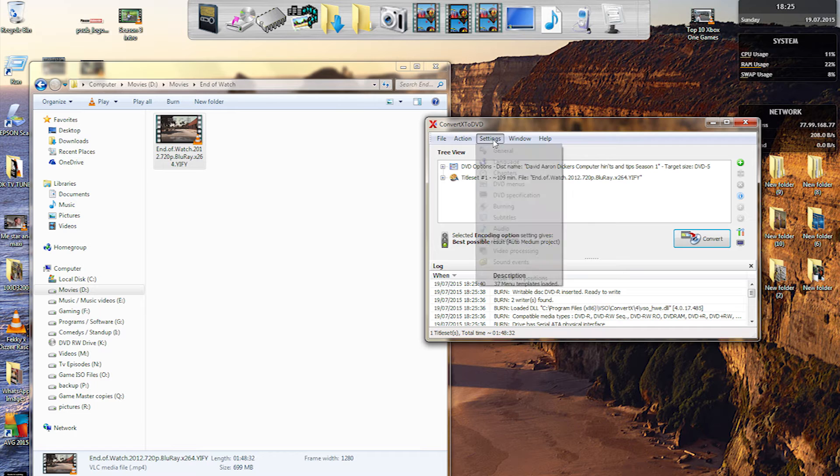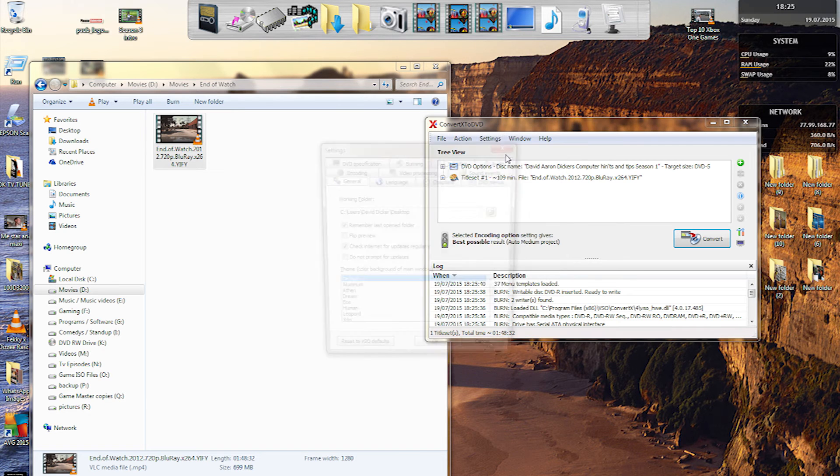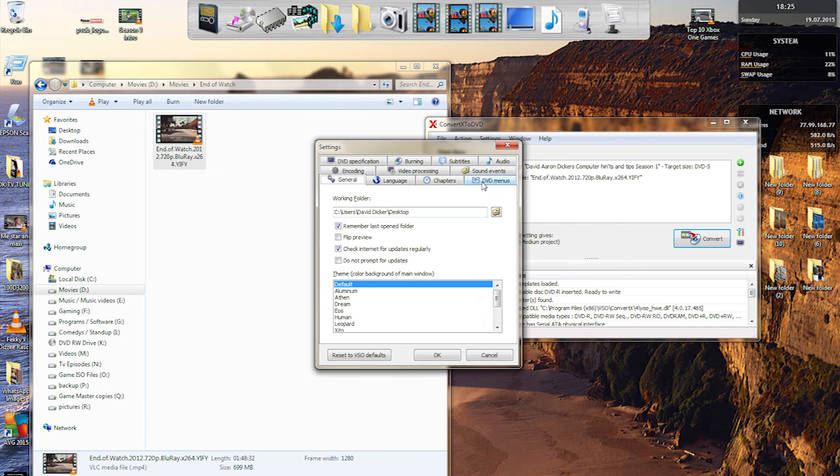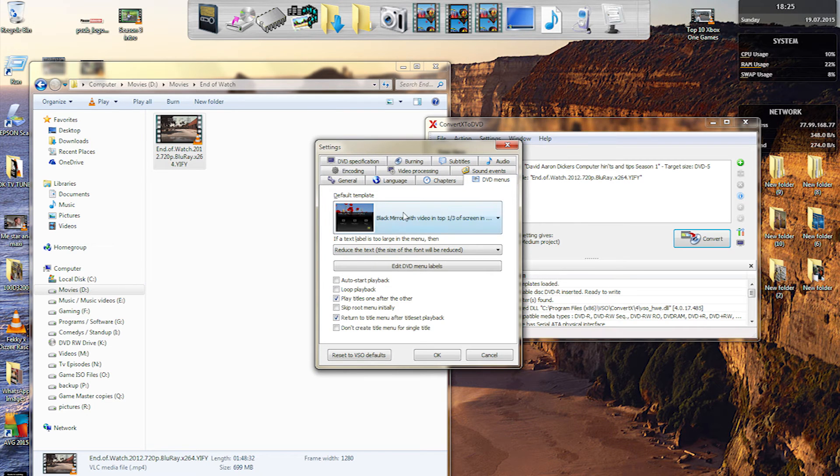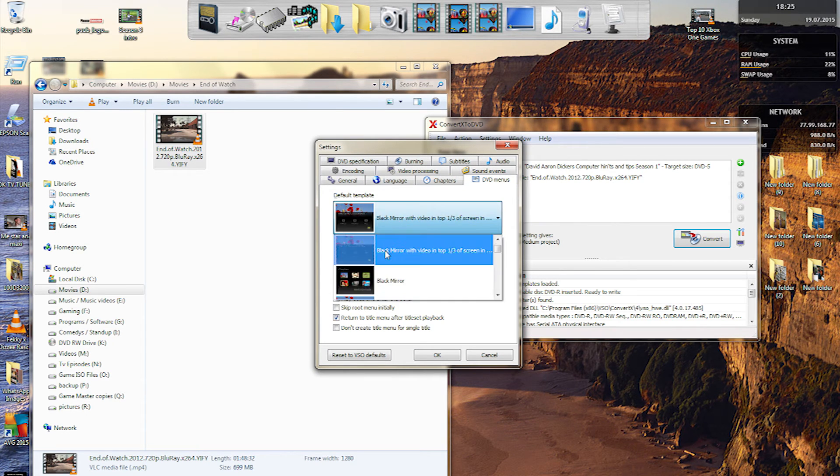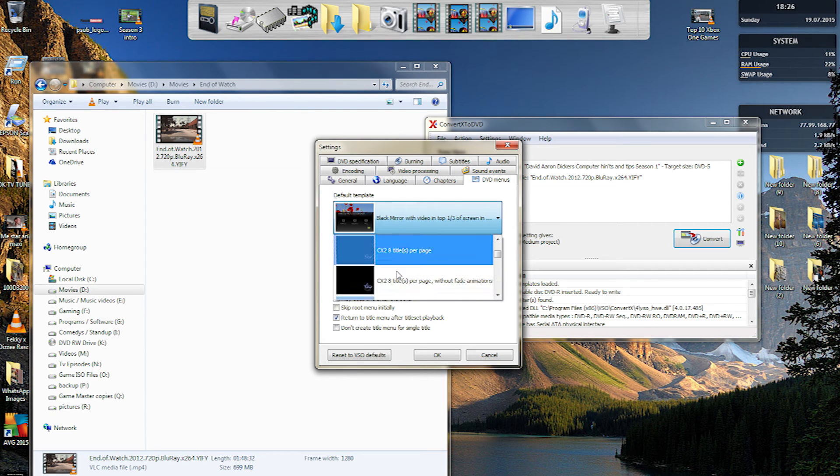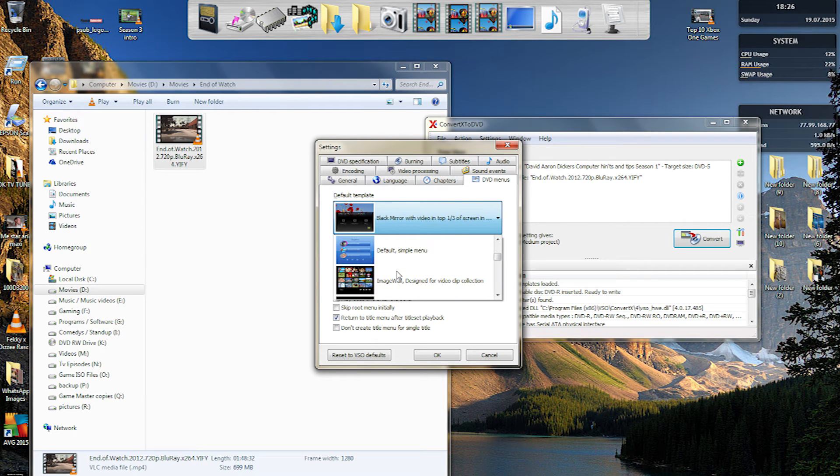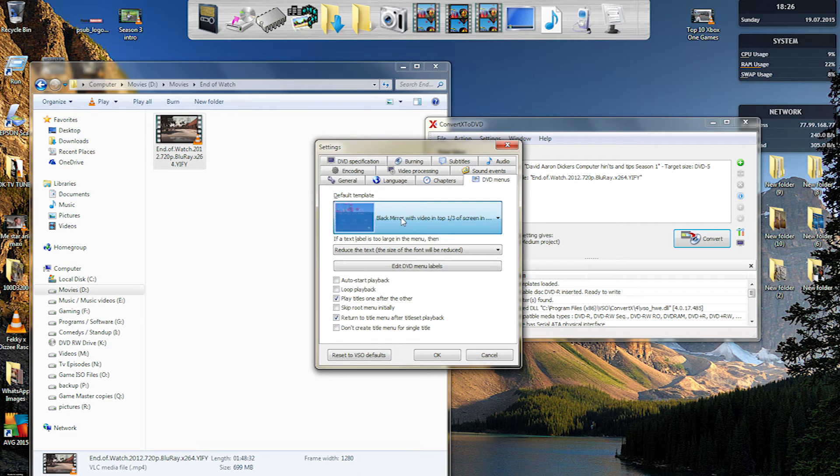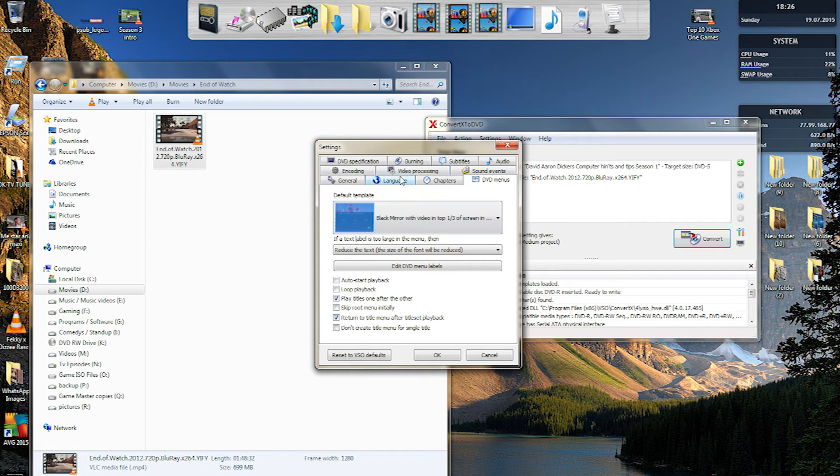Once that's done you can go into the settings, go into the general, and then you can change a few things like the DVD menu style. You can change it how you want, loads of different menu styles come up, different features you can choose, but I'm going to select the easiest one.